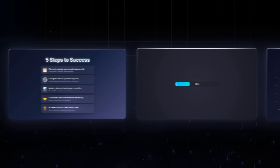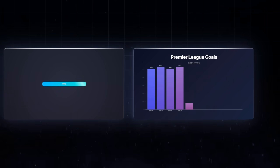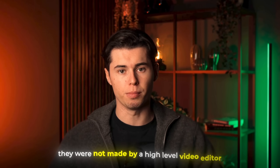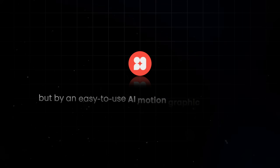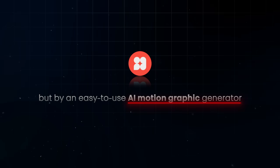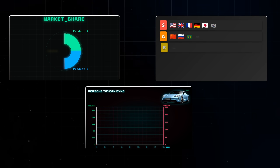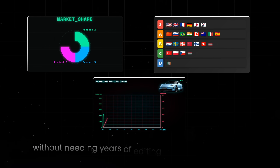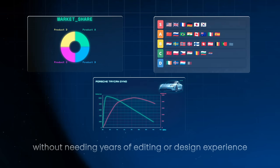All of these motion graphics look insanely professional, but surprisingly, they were not made by a high-level video editor, but by an easy-to-use AI motion graphic generator that lets you make graphics like this with just one prompt, without needing years of editing or design experience.